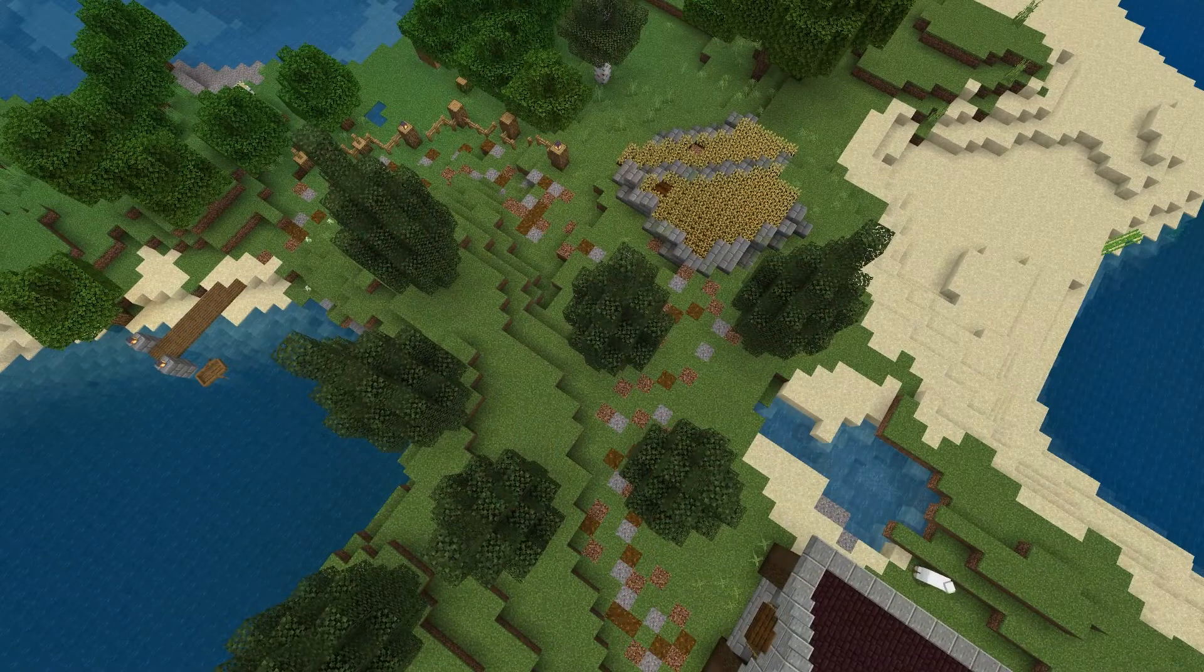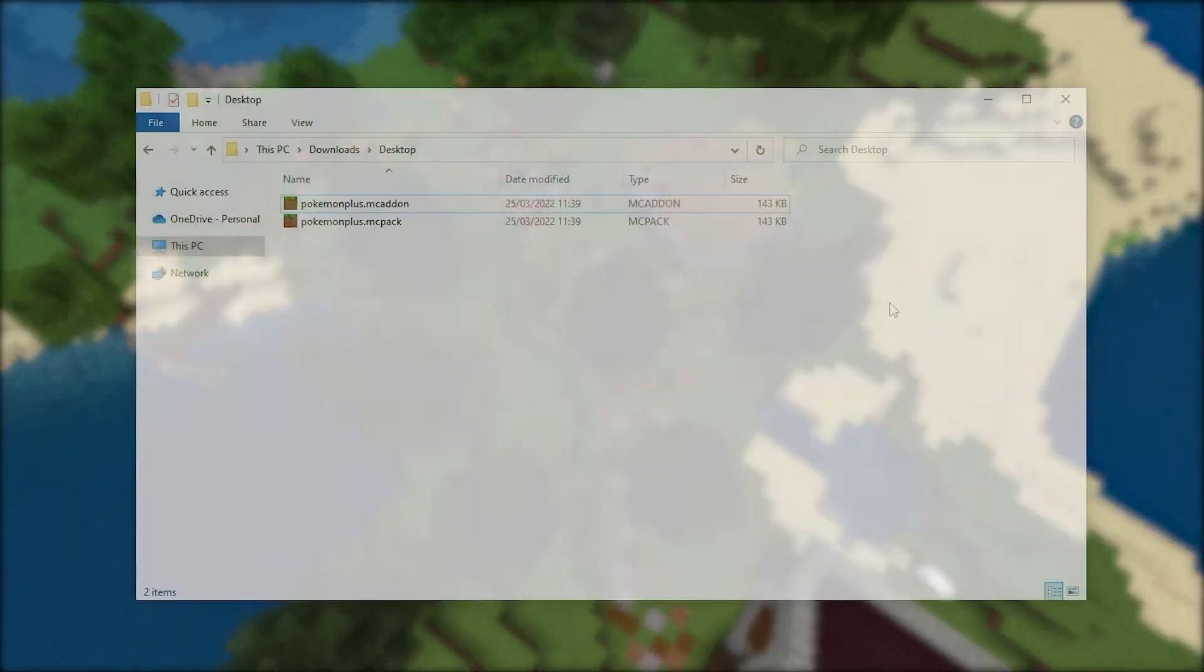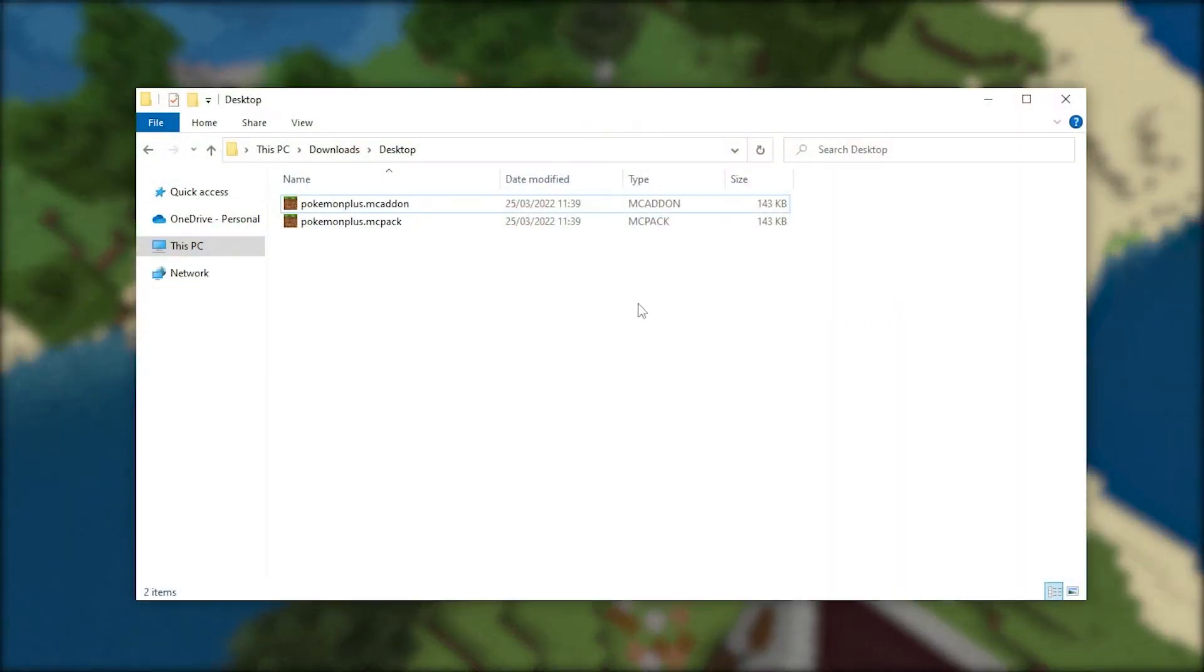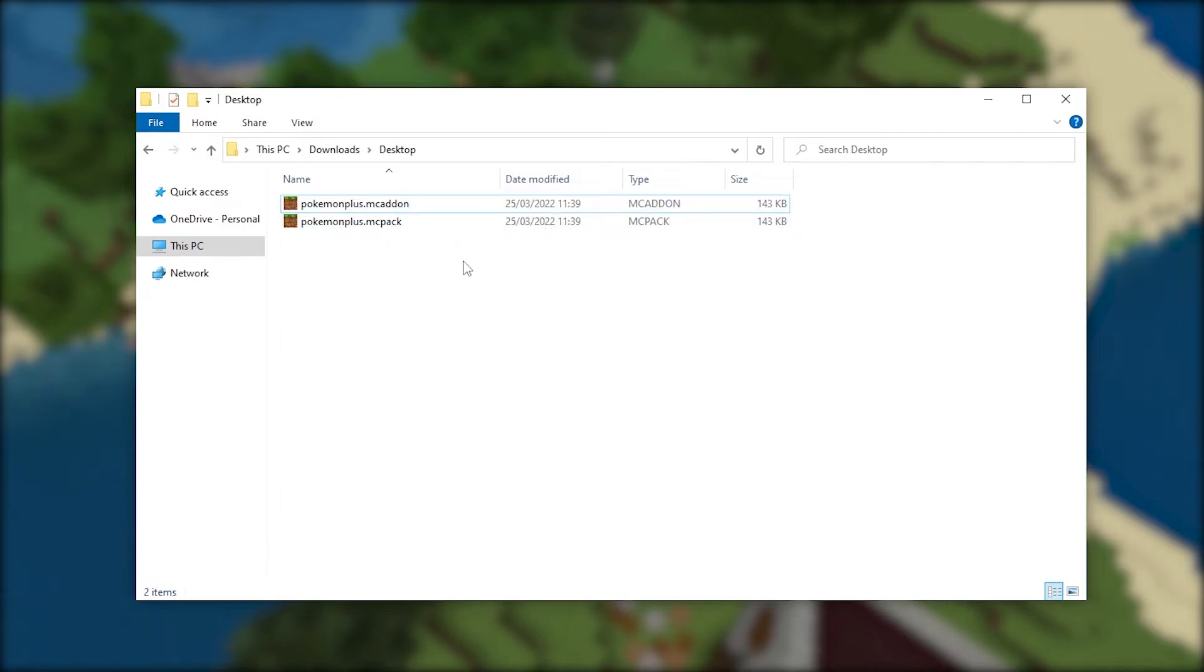Additionally, sometimes you'll see addon files with different extensions, such as .mcpack and .mcaddon. Essentially, a .mcaddon file is a behavior pack and a .mcpack file is a resource pack.